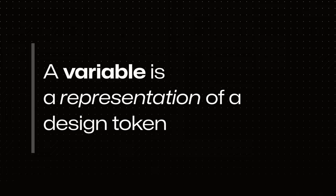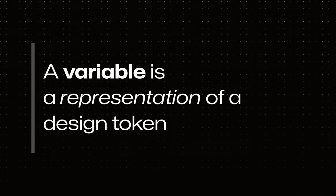In Token Studio, design tokens live in token sets, which are a no-code version of a JSON file. Tokens living in token sets are grouped into themes, and those theme groups can be used to create variable collections in Figma with modes that match the themes in Token Studio.